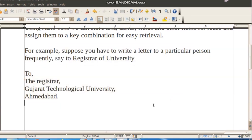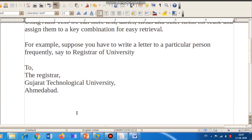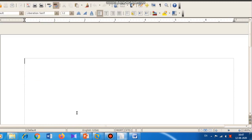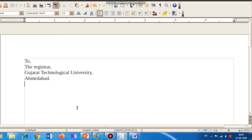Whenever you want to use this auto text entry — for example in a new document — type the shortcut key 'r' and then press the function key F3. Immediately the full address block will appear. Remember the shortcut key you assigned, then type it and press F3.